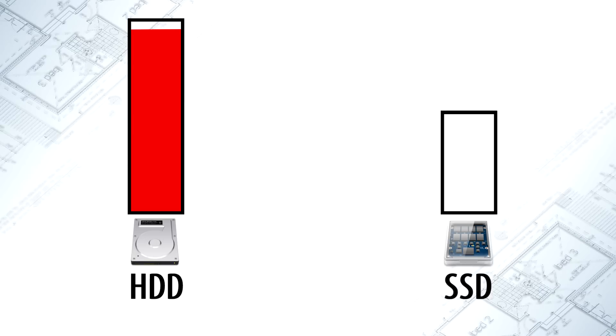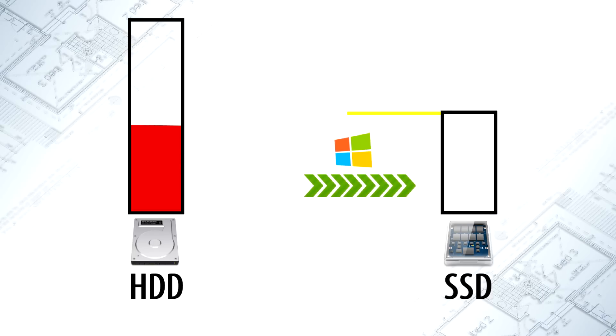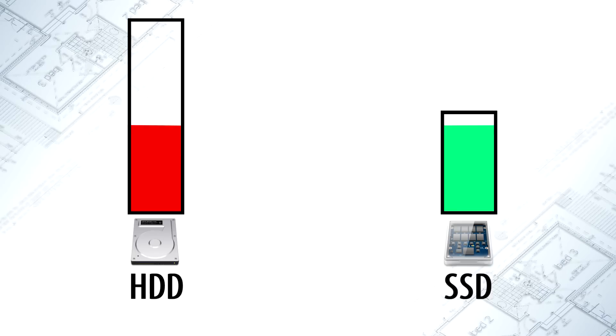To make transfer you need to connect both source and target disks at the same time. And because most laptops has just one SATA port, some users could be confused. There are two ways to resolve this issue.